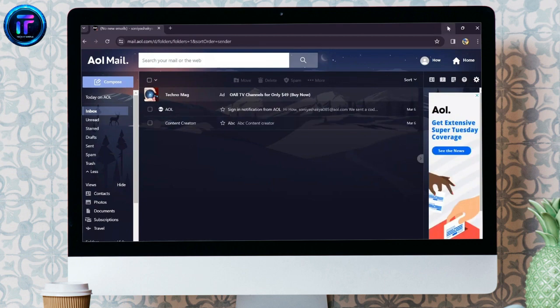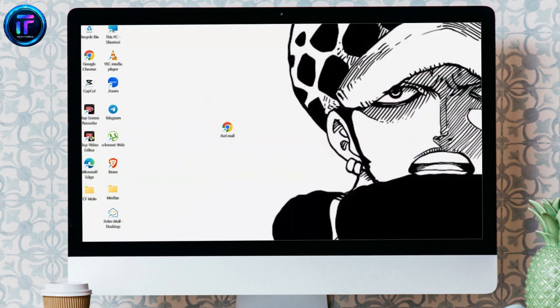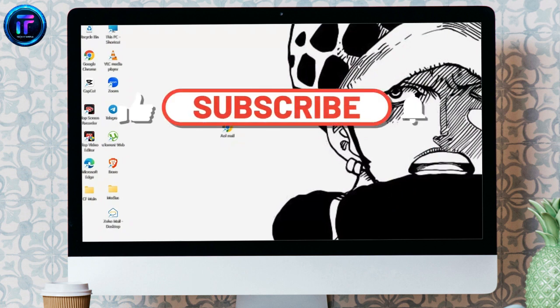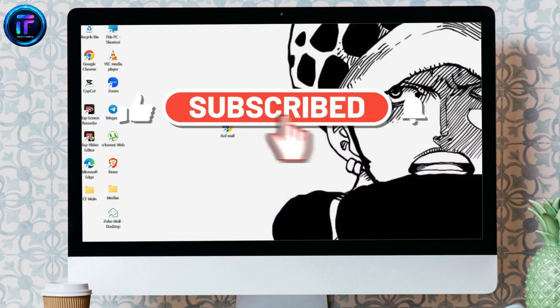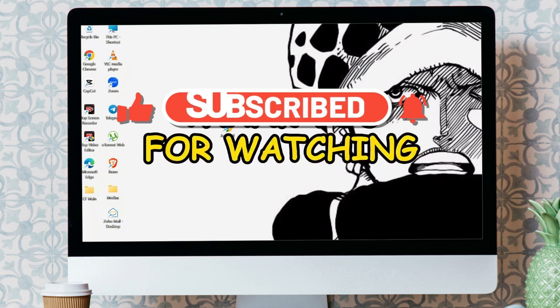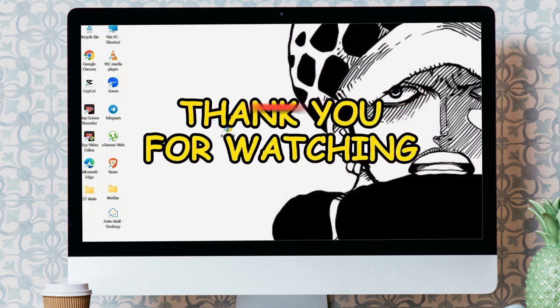I hope this video was helpful for you. If yes, don't forget to like, share, and subscribe to the channel to never miss another future update from the channel. Thank you for watching the video.